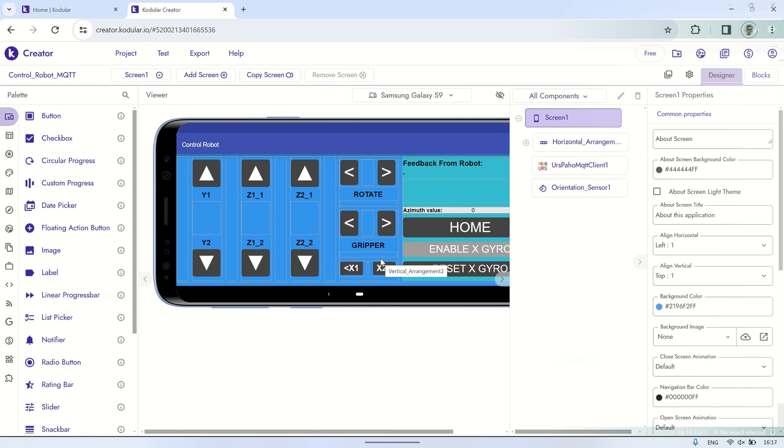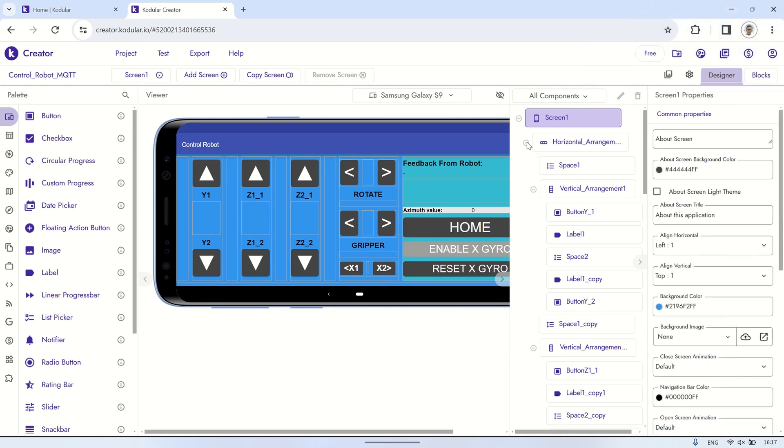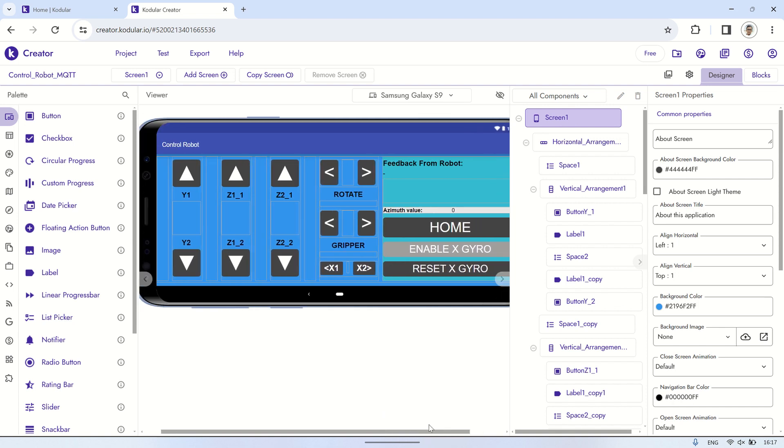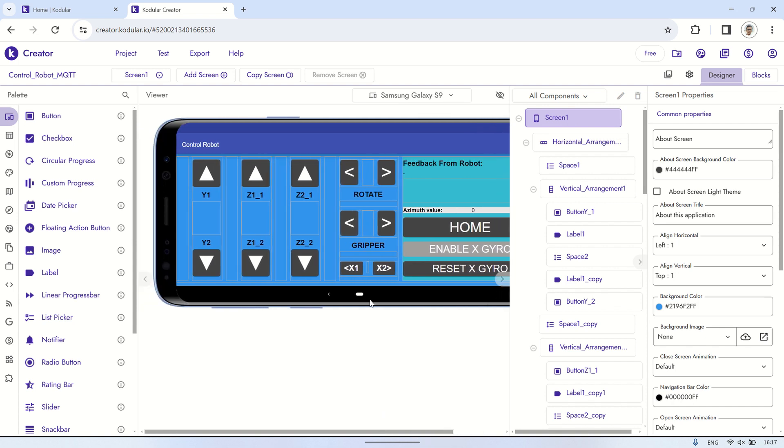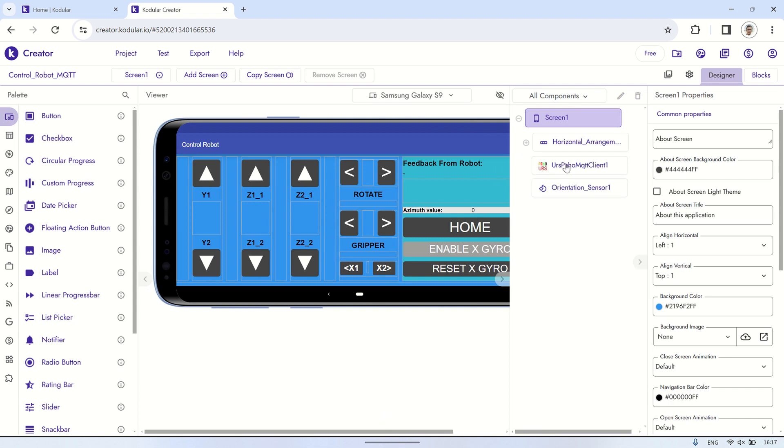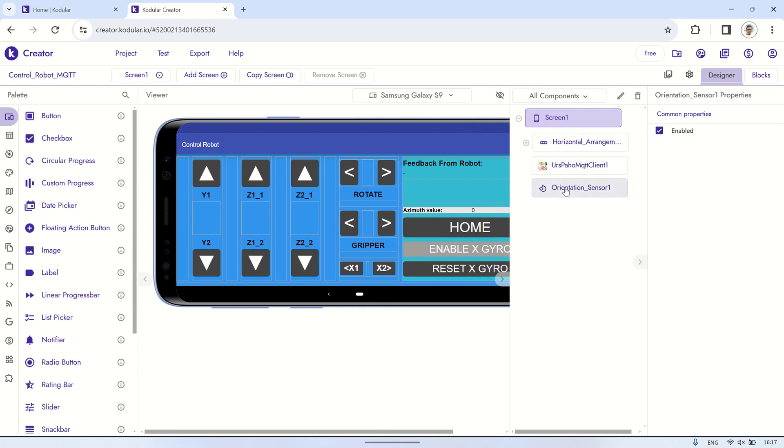Here's the code on Codular. In the designer, I'm using several button components as triggers to move the servo motors in the desired direction. Other components include MQTT for connecting to the MQTT broker, and the orientation sensor to capture the rotation values of the smartphone to move the X-Servo by rotating the phone in the desired direction.